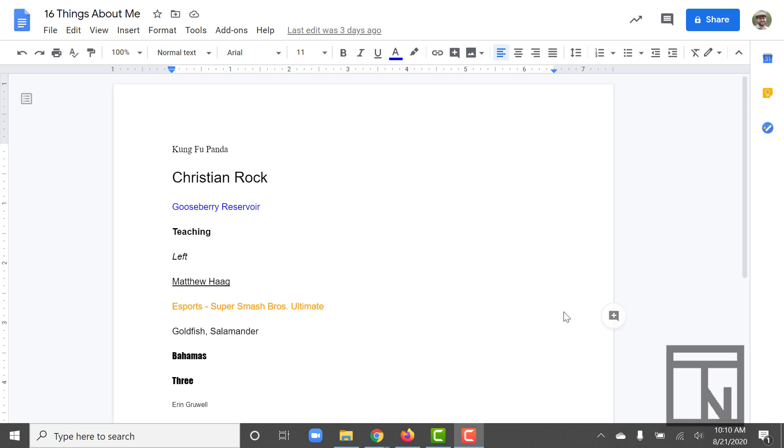Welcome back to Business Office Specialist. In today's video I want to look at the print and print preview features inside of Google Docs. Unlike some other programs, Google Docs does not have a separate menu option for print preview and print. The print preview is built inside of the print option.